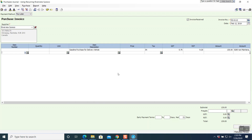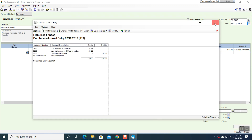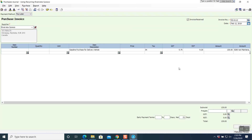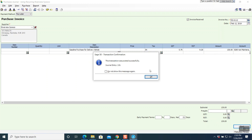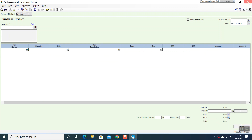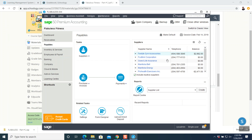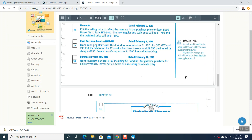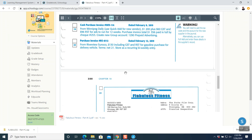Once done, take a look at the report — both sides are balancing. Post the entry — the transaction was posted successfully. Close that window, go back to your original window. Question number 20 is done.